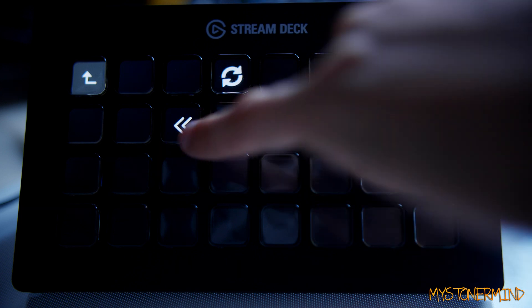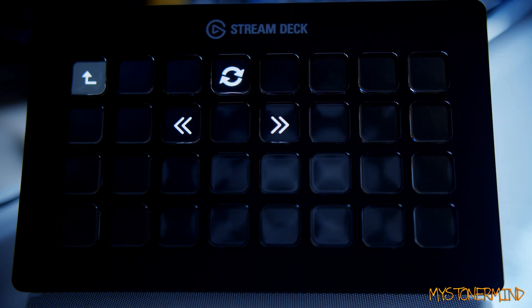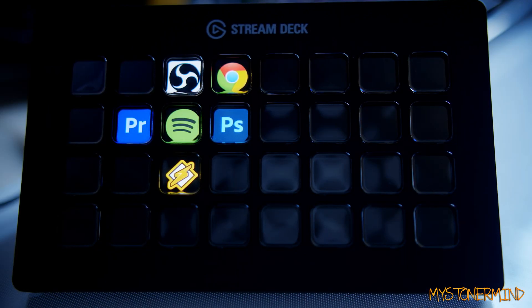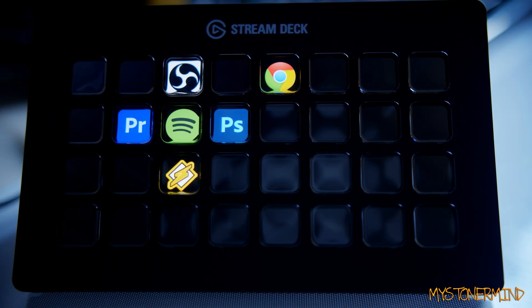All right, so I've animated the refresh button but I've left these two the way they are. And this right here is the other profile that I had on the previous Stream Deck.